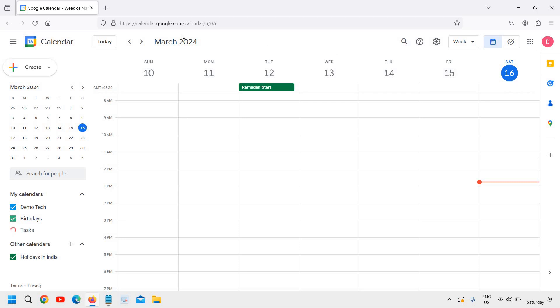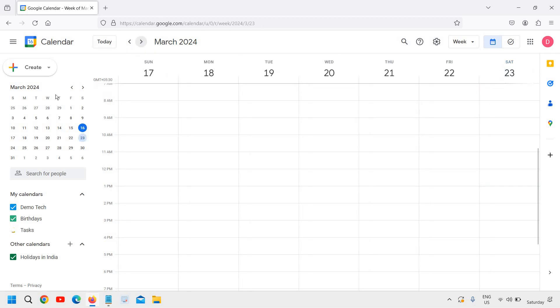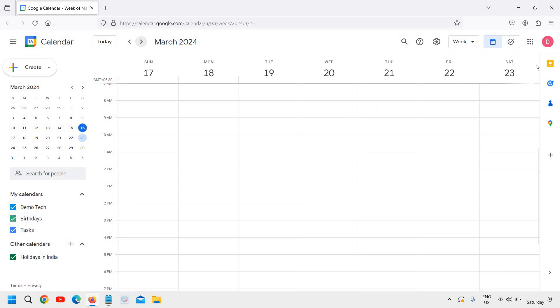Once you sign in, you will see a window like this where you have the current month. At the left-hand side you have the calendar and some options, and at the top right corner there are some icons.